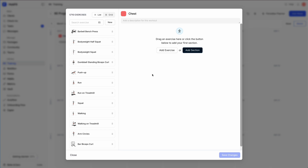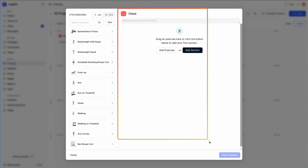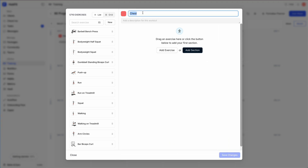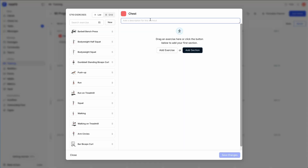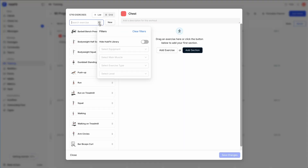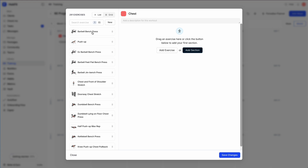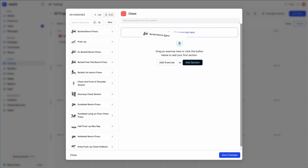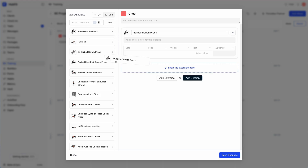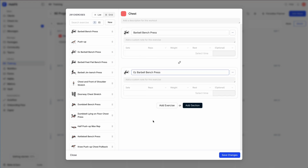Let's click on the workout and actually build it out. Here you can see all the exercises on the left and view the workout on the right. You can edit the name, image, and description from here. Since this is a chest workout, let's filter for chest exercises. Click on the filter for chest, then drag some exercises into our workout — here we've created a workout with two exercises.